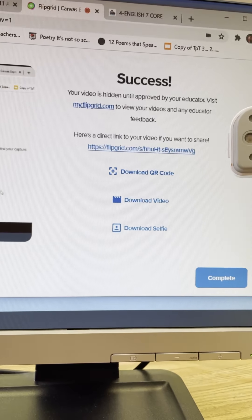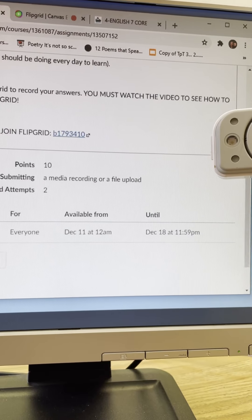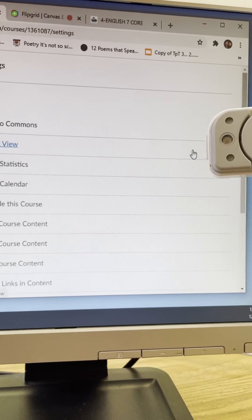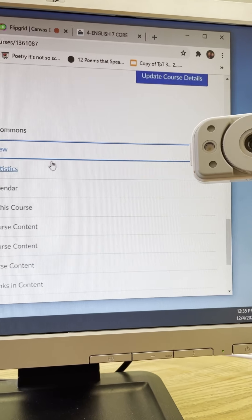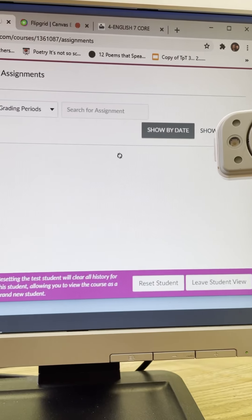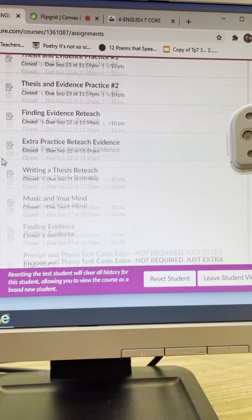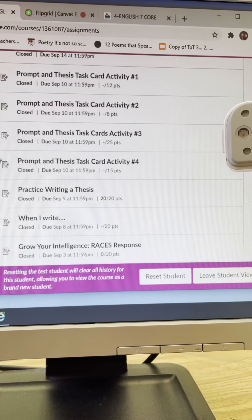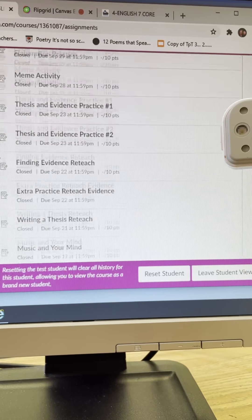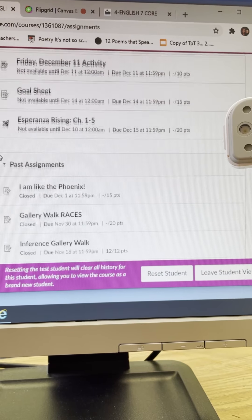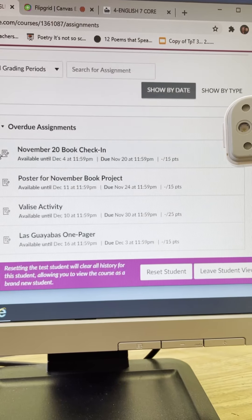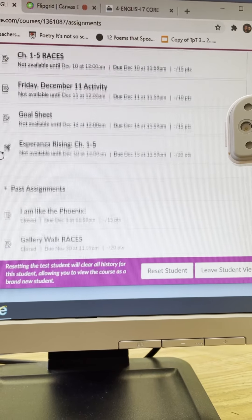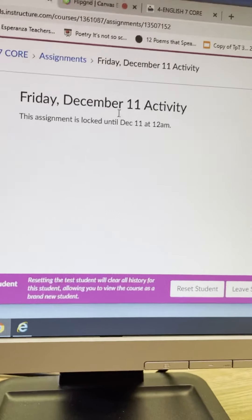Okay I'm going to come back here to Canvas and let me put it in student view here for you. There we go.